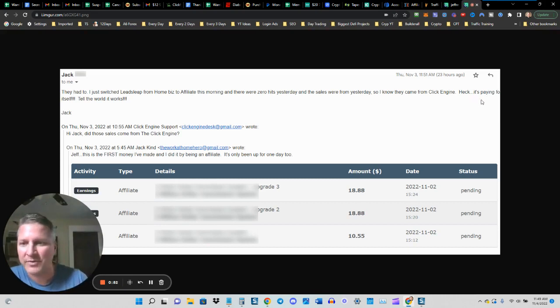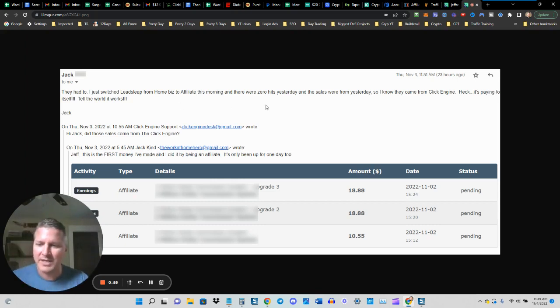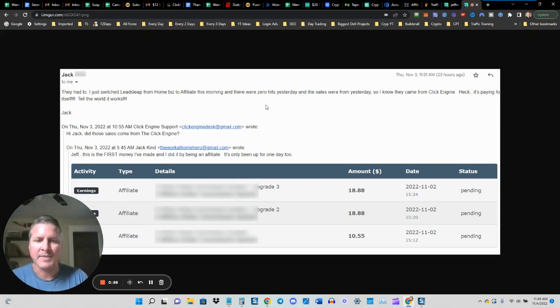Heck, it's paying for itself. Tell the world it works. So I love getting emails like this from customers who are having success.